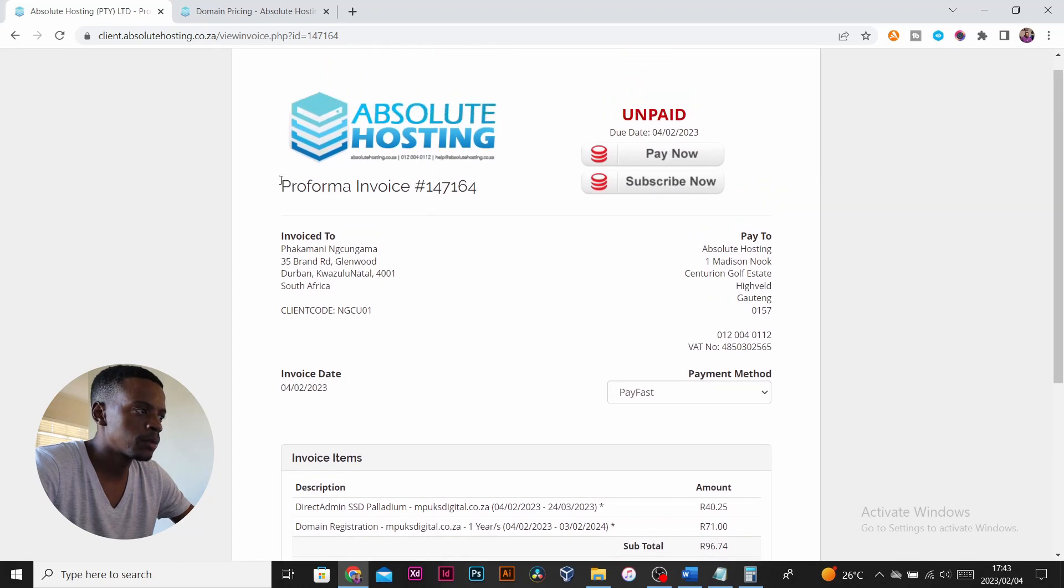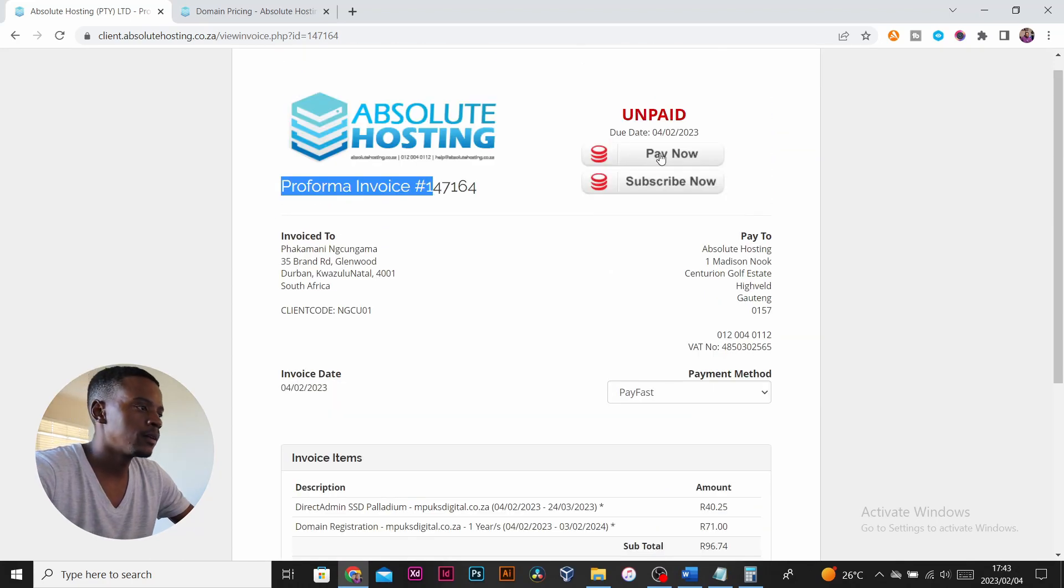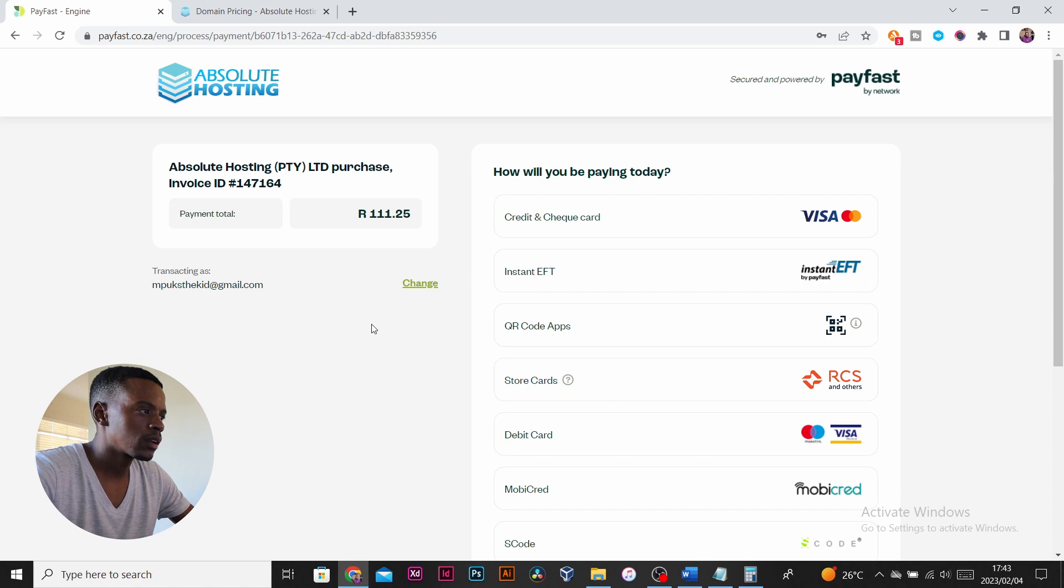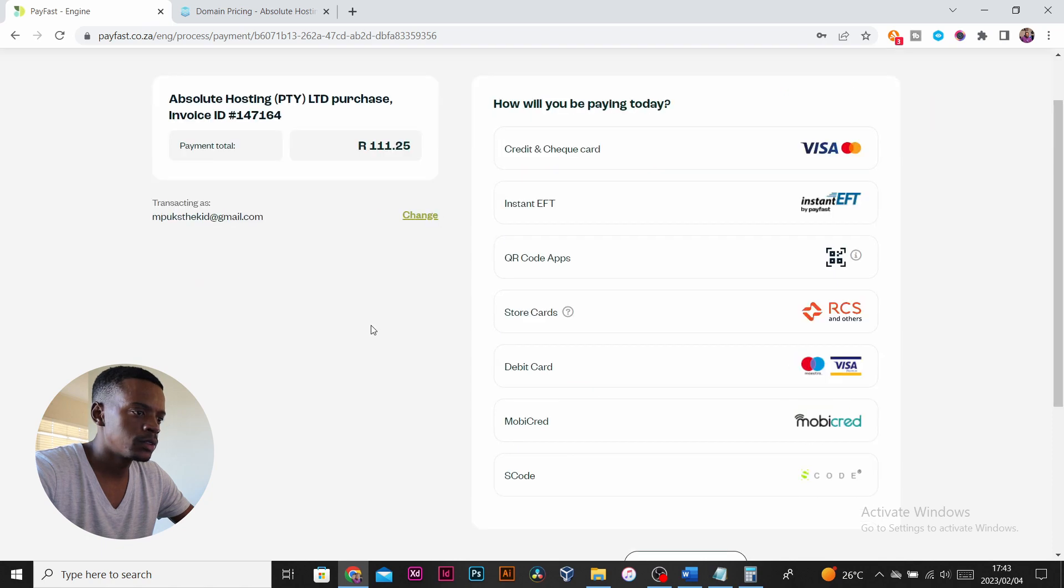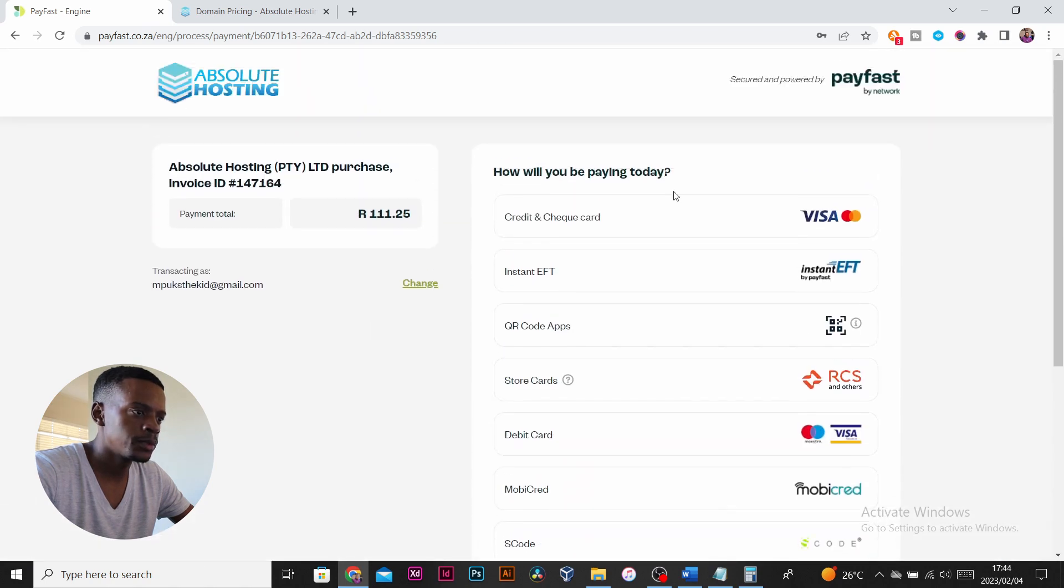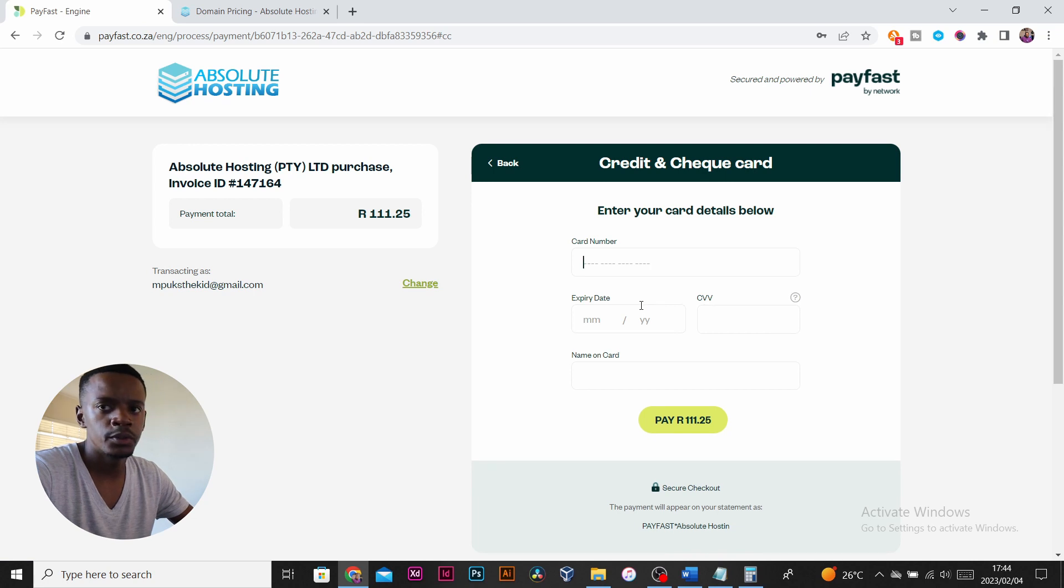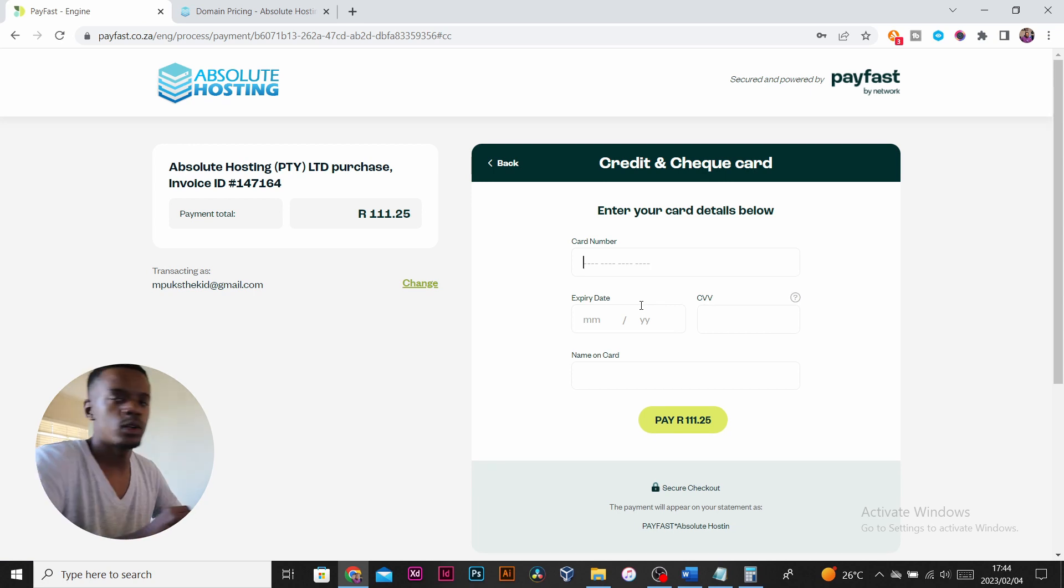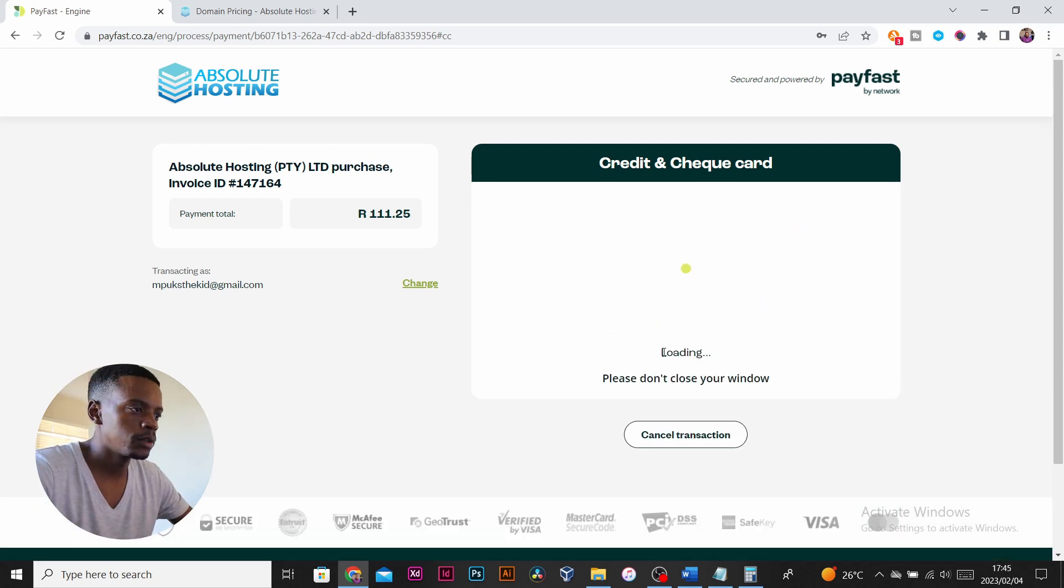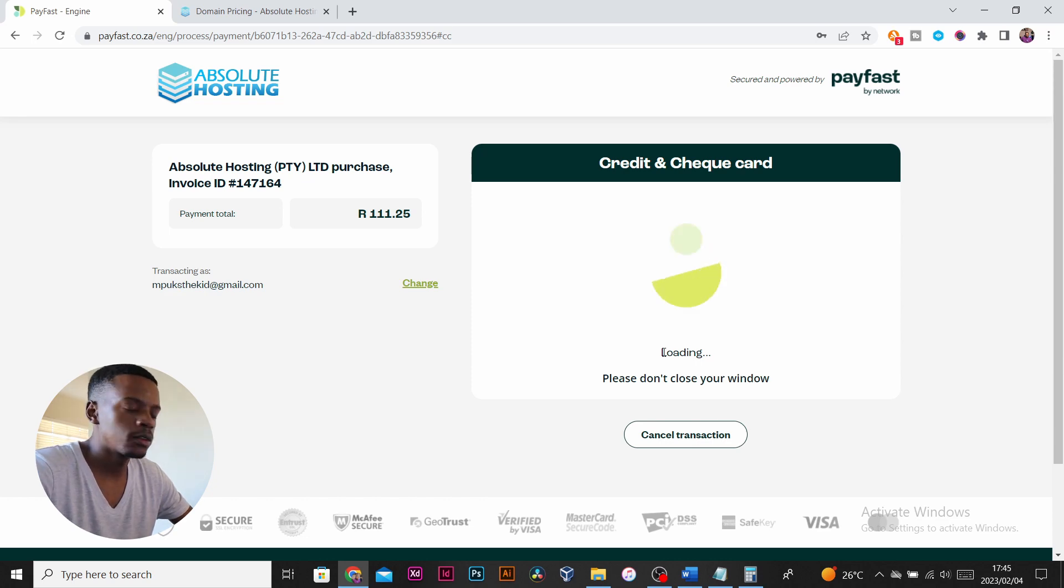You'll be on the same page where I am, which is your pro forma invoice. Click pay now. We need to choose how we're going to be paying for this. I'm going to be using check card and input all your details. Confirm all your payment, make sure that everything is inserted correctly so that you can go through.